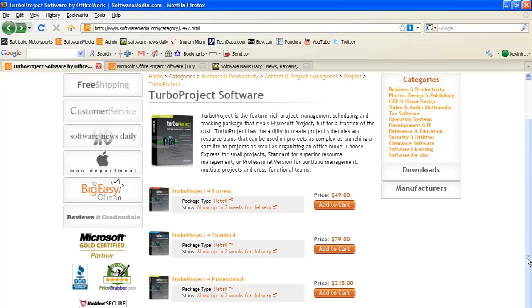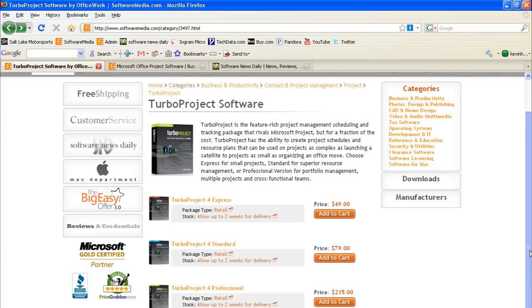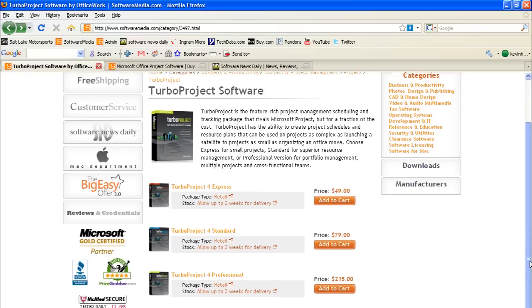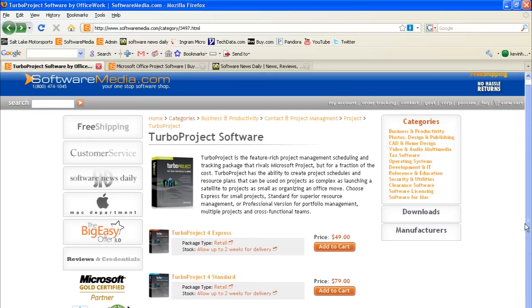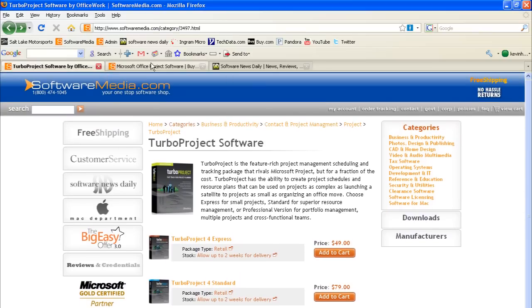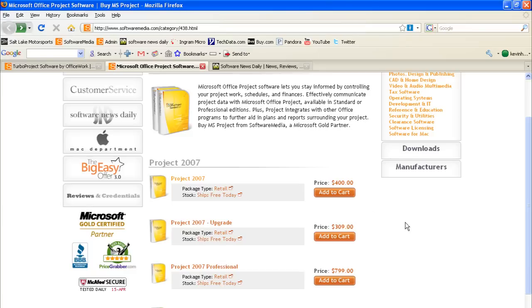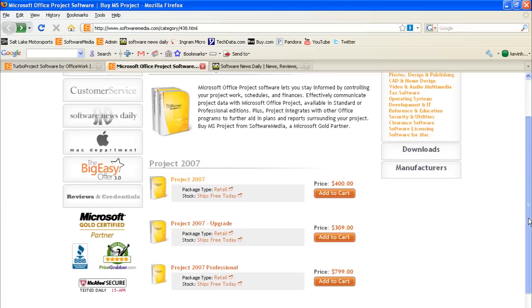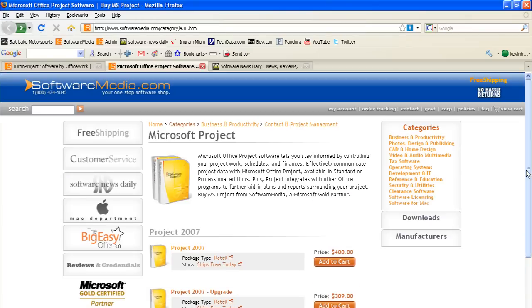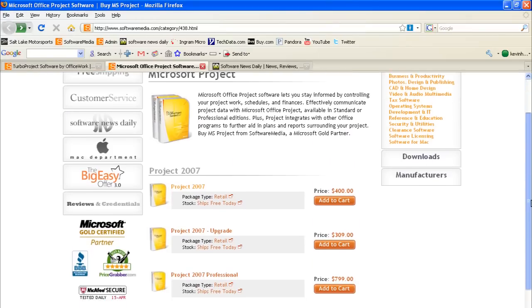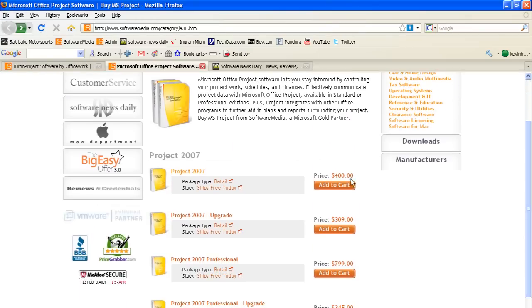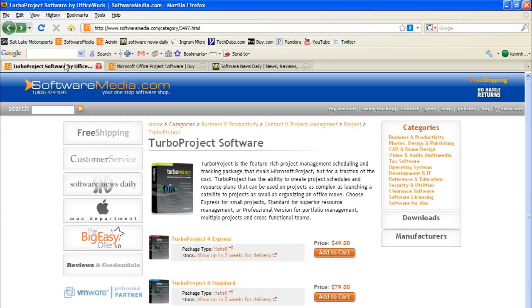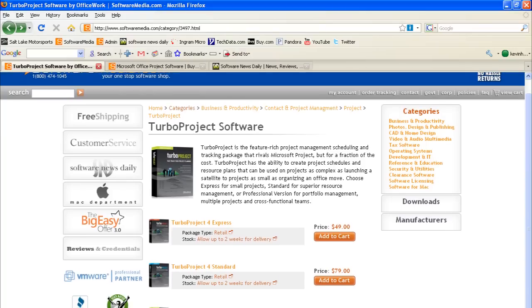The software really is an excellent value for everything that's included in the package. If we tab over to Microsoft Office Project 2007, you can see that the base price here starts at $400 for Project 2007 compared to just $79 for Turbo Project 4 standard. And like I said, a lot of the same features. So let's get started here.